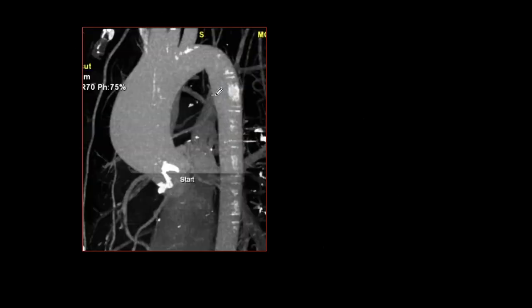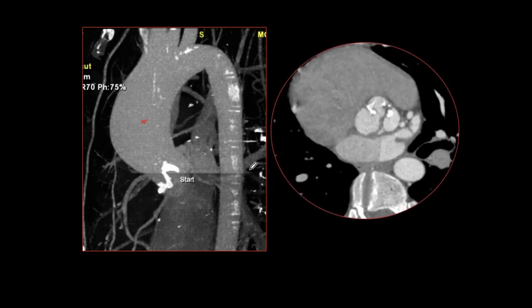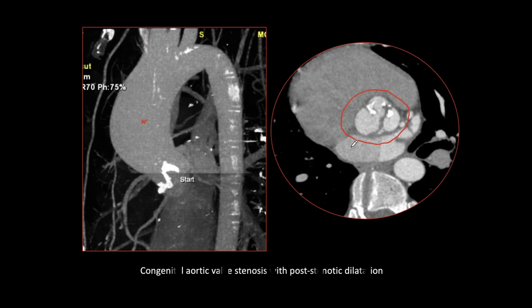We see a reconstruction of an enhanced CT showing dilatation of the ascending aorta, confirming what we see in the plain film, and heavy calcification in the aortic valve. In axial view, we see a malformed and calcified aortic valve. The final diagnosis is congenital aortic valve stenosis with post-stenotic dilatation.